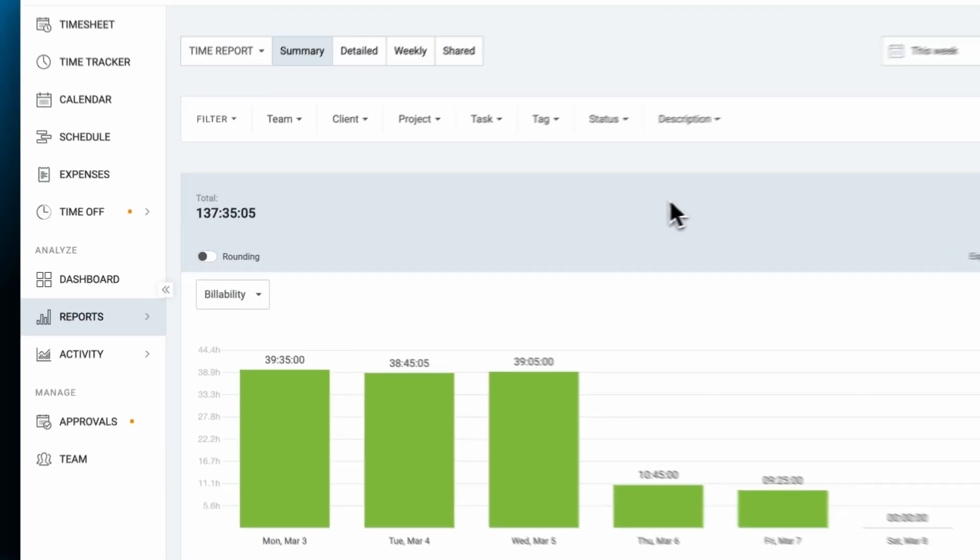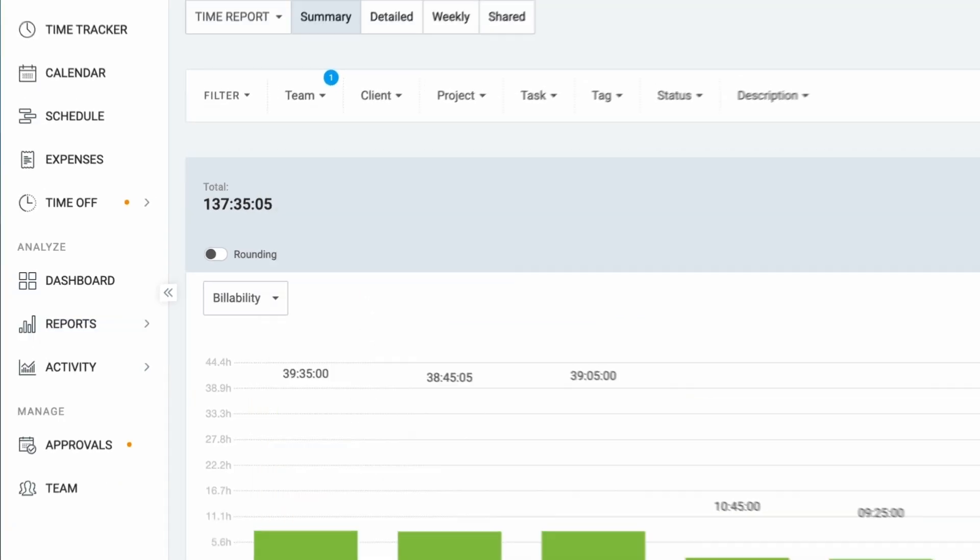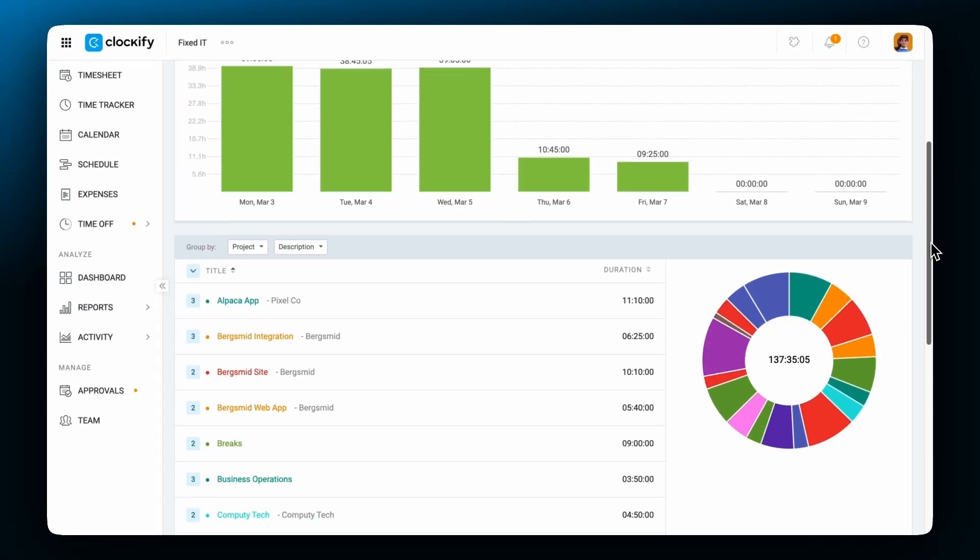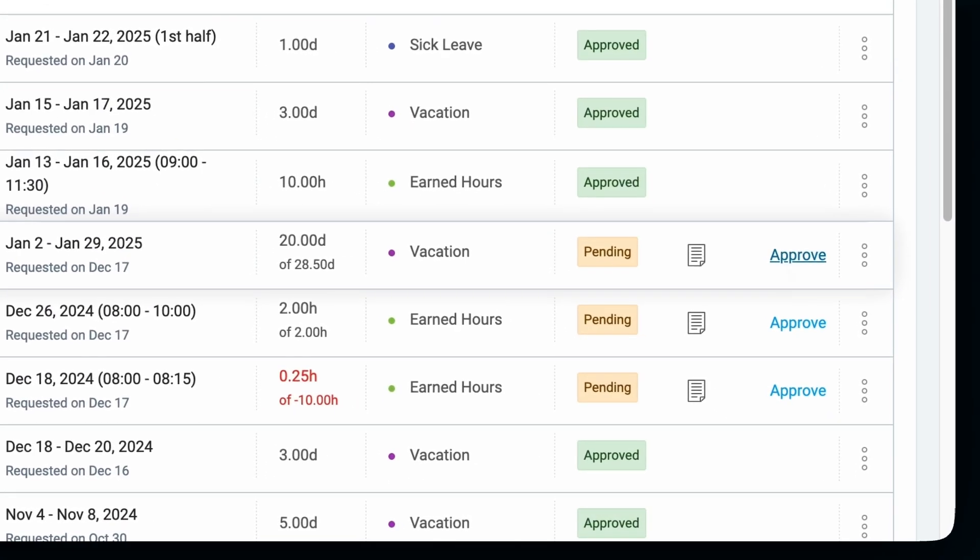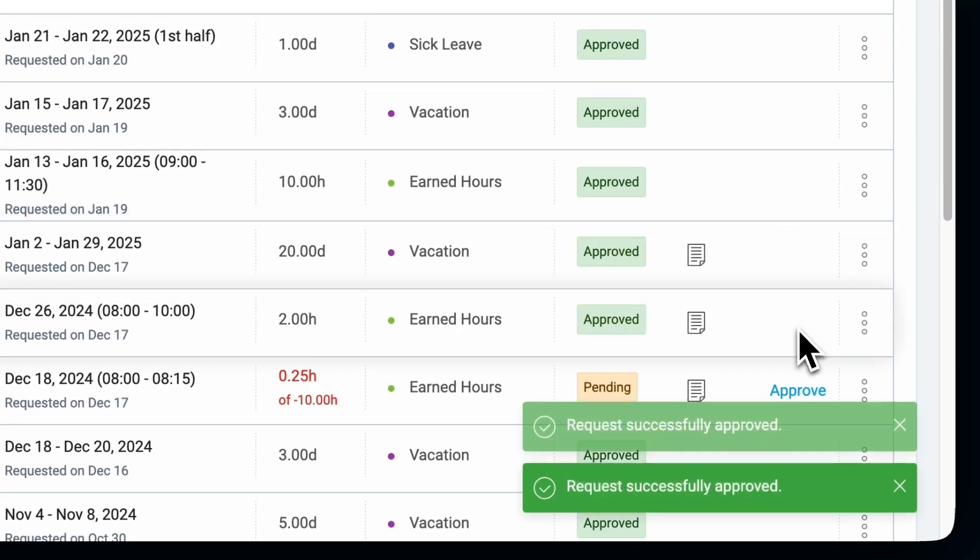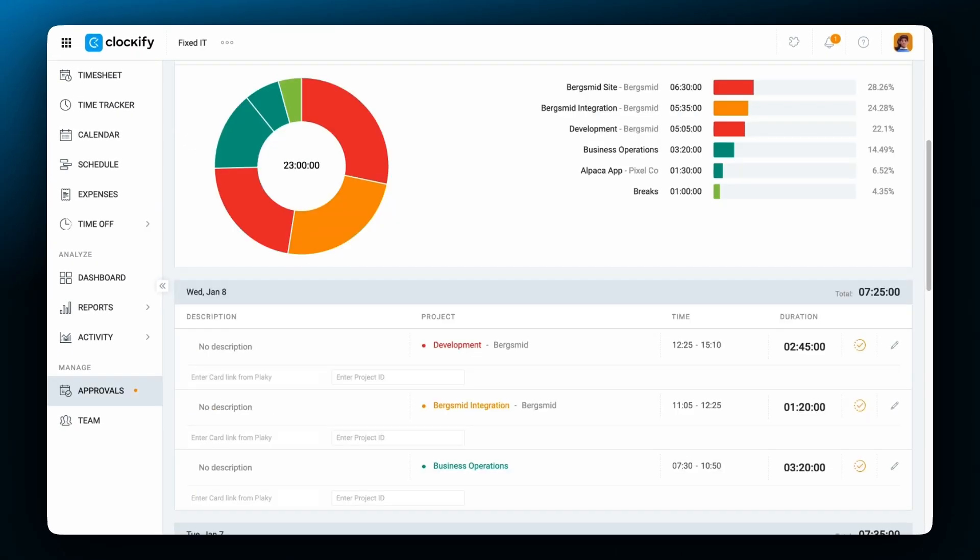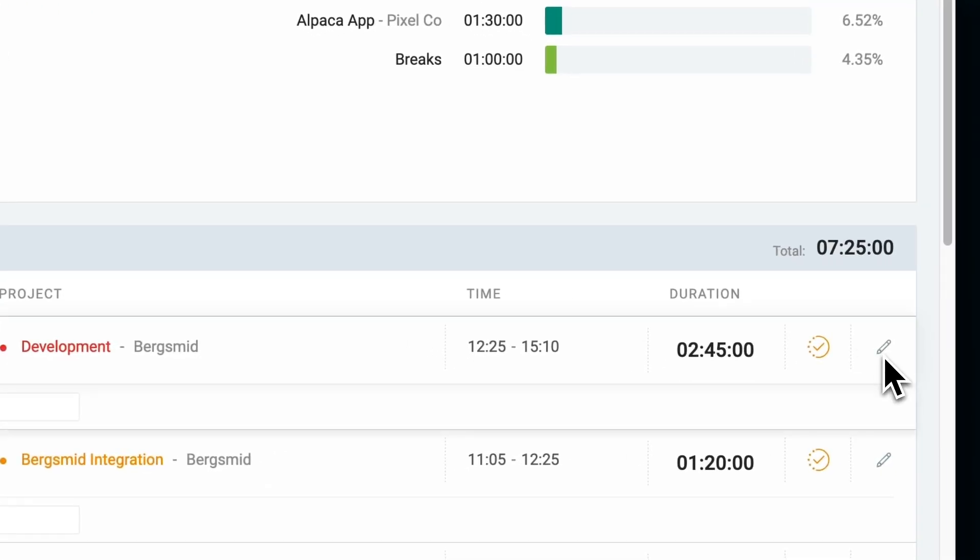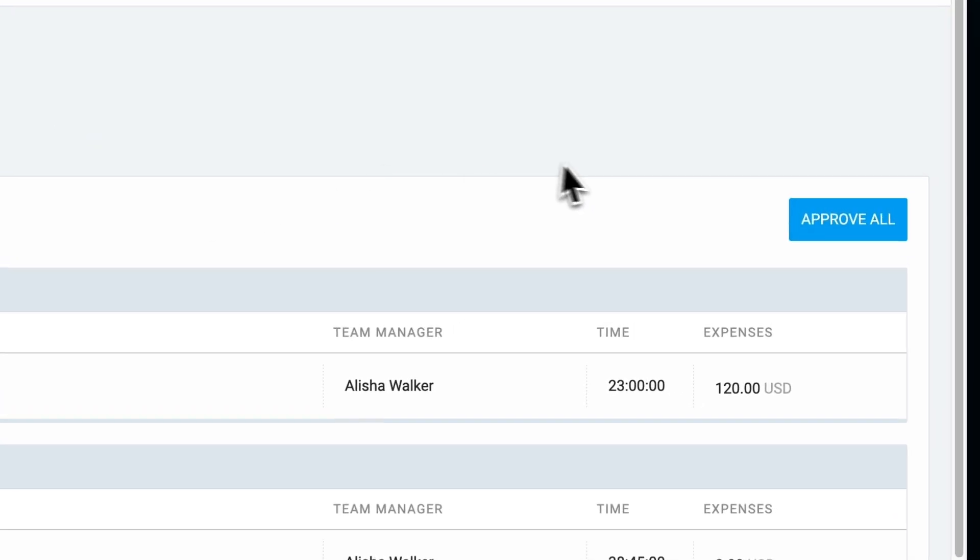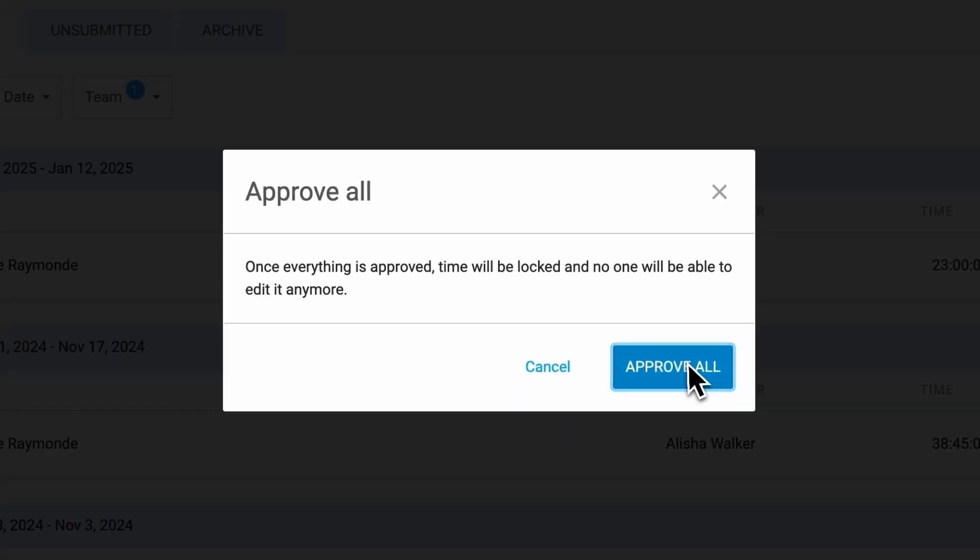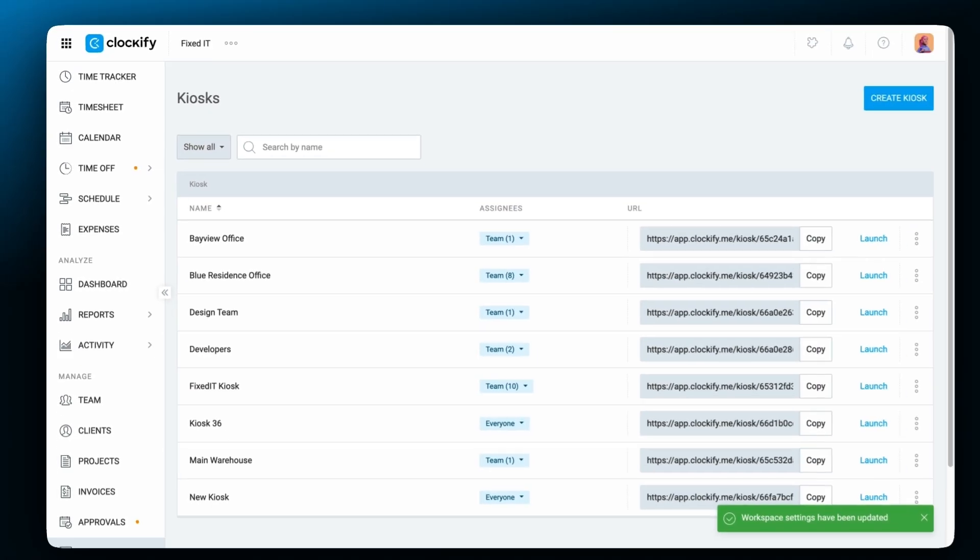Team Managers have similar permissions but focus on overseeing their team members in groups. They can see all tracked time for their team members, approve time off for their team members, approve submitted timesheets for their team members, and launch kiosk.